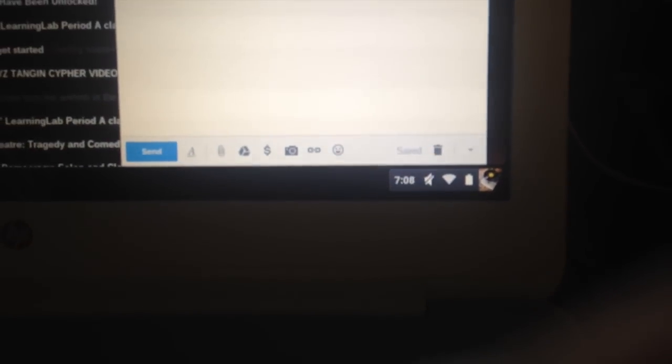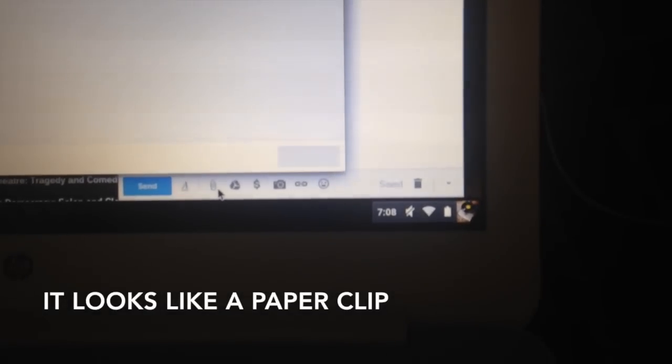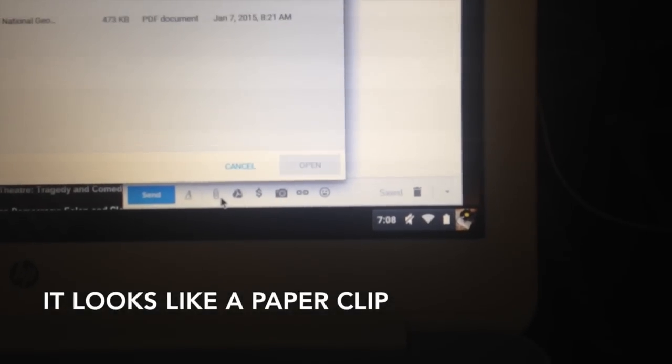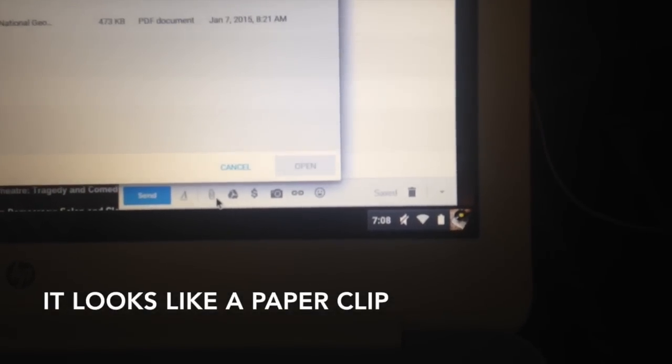Then we're going to drop all the way down to the bottom and you're going to see an item that says attach files. Just click that.